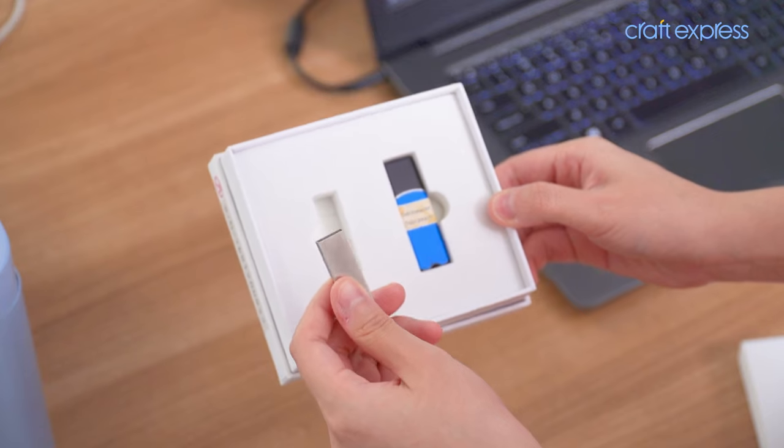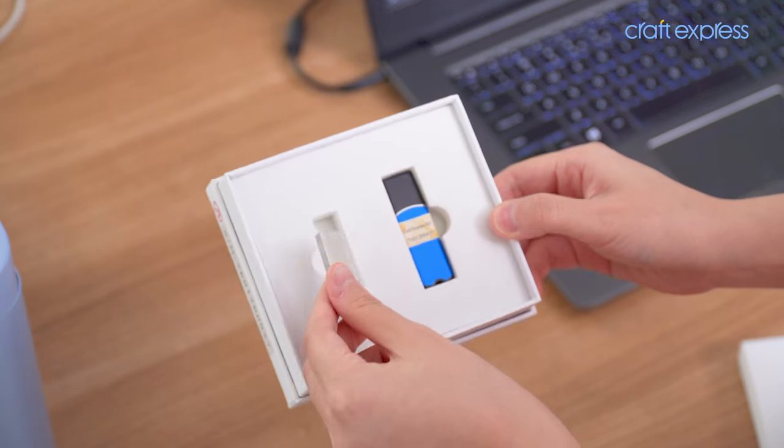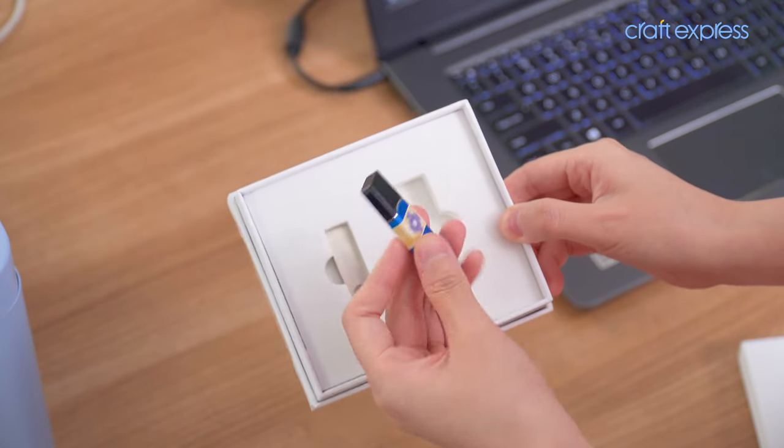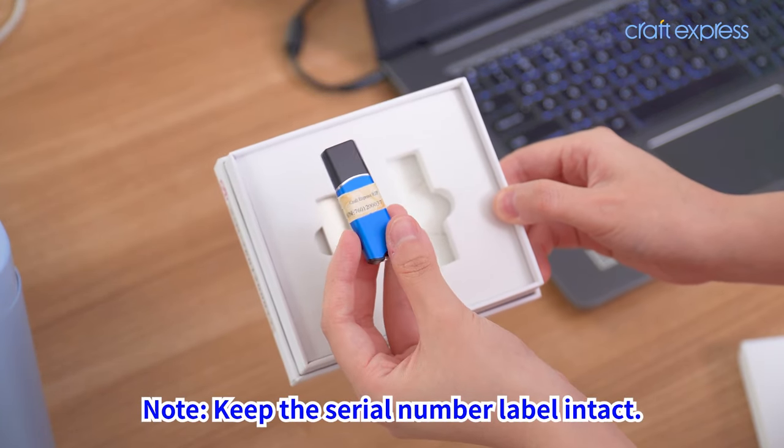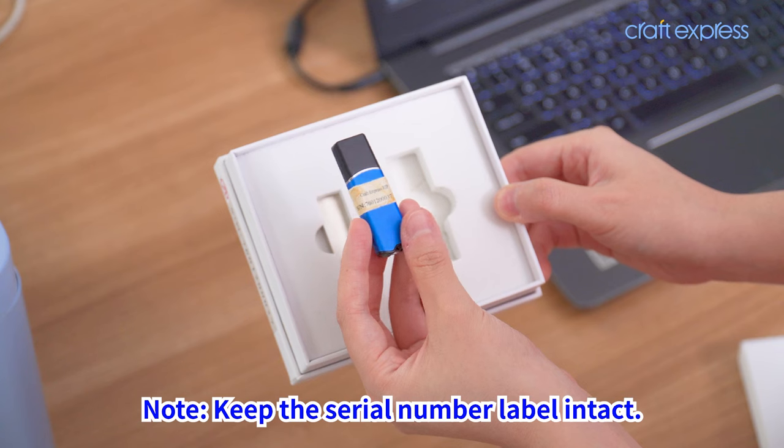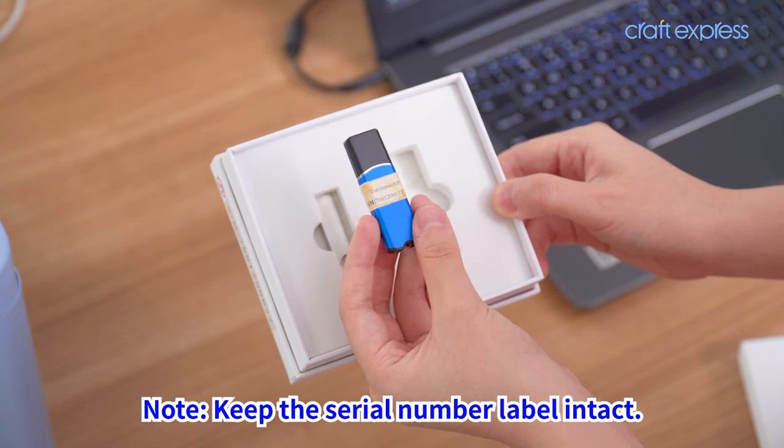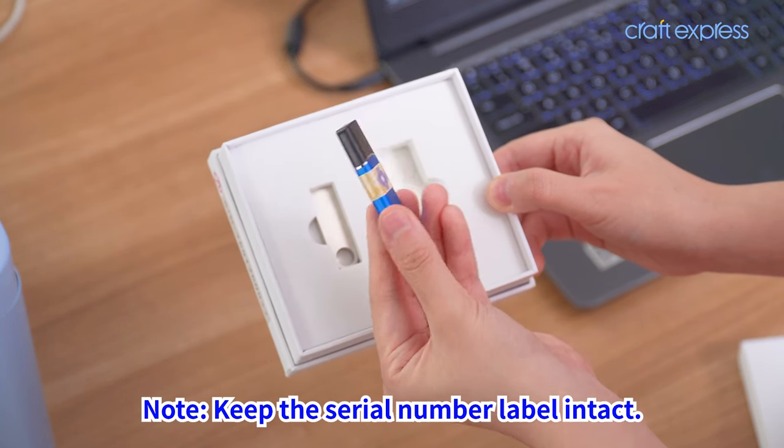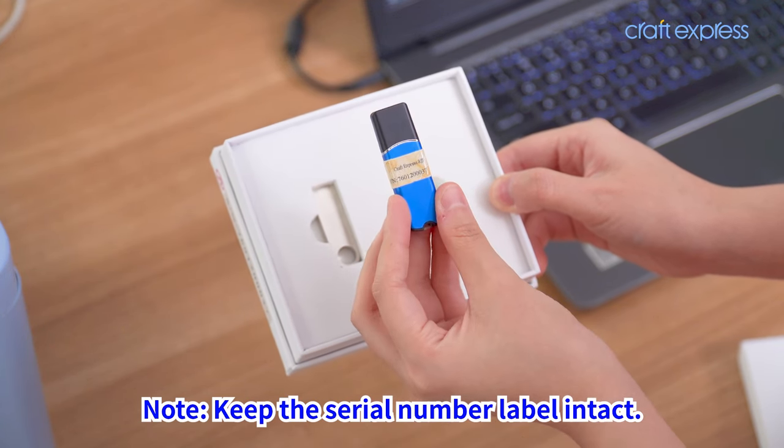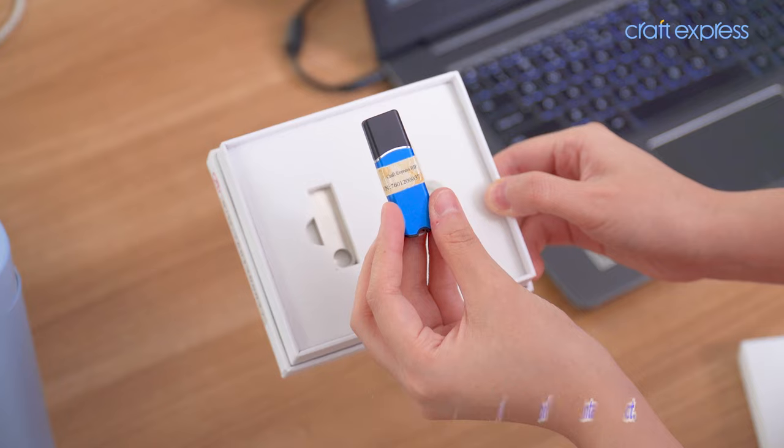There's a USB and a dongle. There is a serial number on the dongle. You cannot tear off the serial number once the dongle is damaged. Please contact our sales team and provide the serial number.